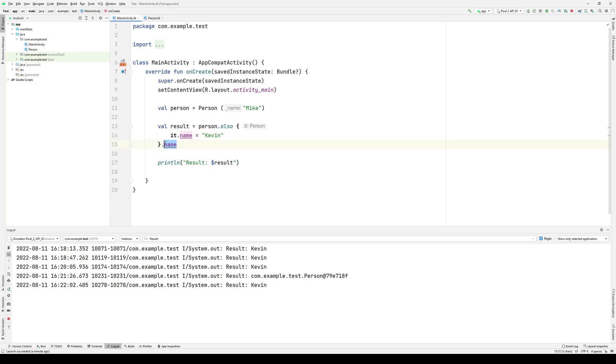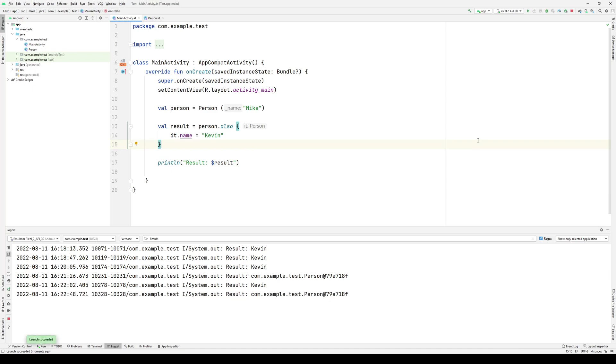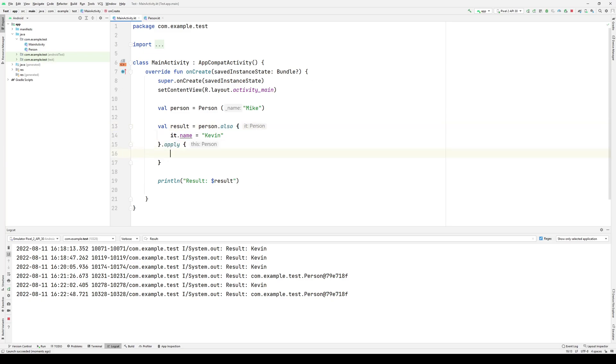Similarly, appending name at the end allows me to access the name property. Without it, I would have an object reference. Now the good thing about the object reference that gets returned by also, as well as apply, is that it can allow me to do things like chain a series of calls together.